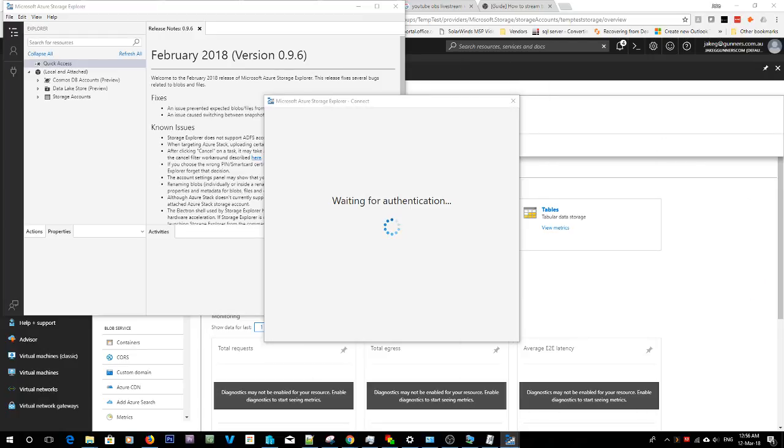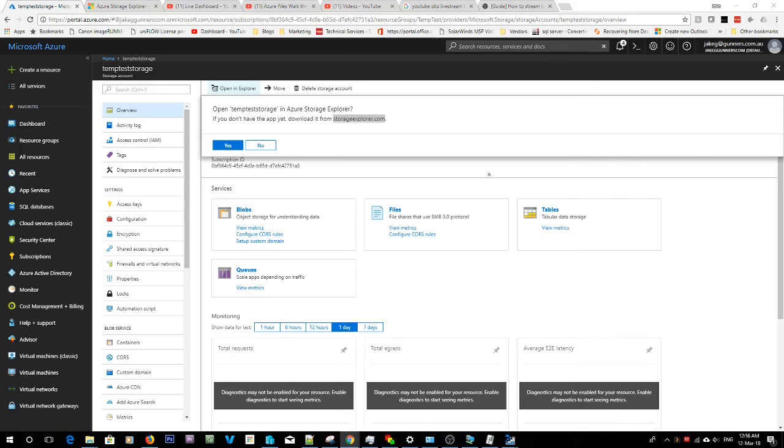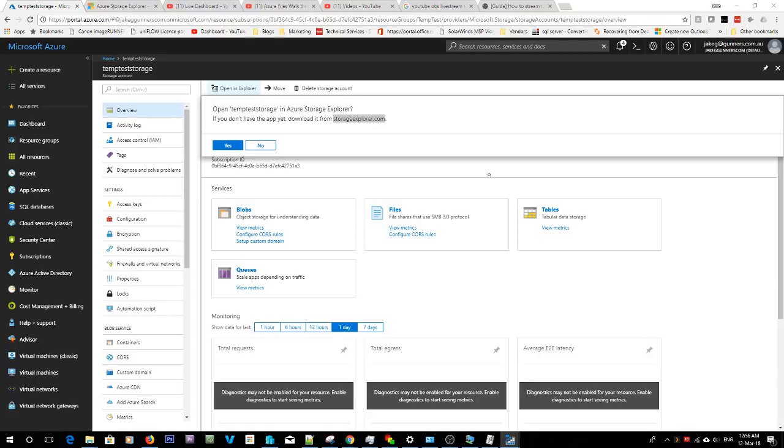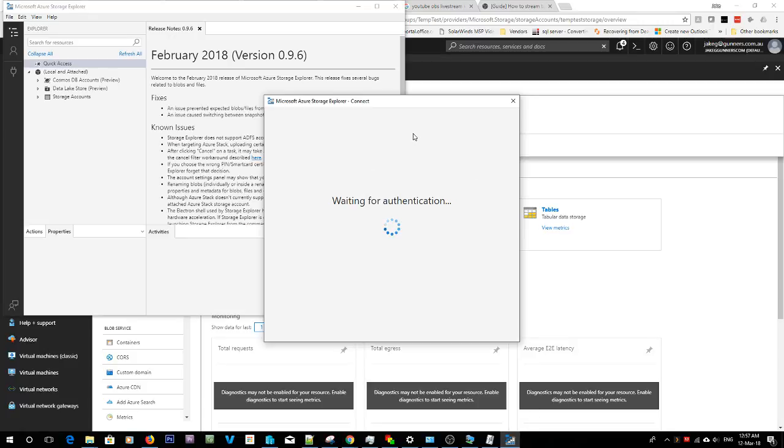So you're going to want to log in, which I don't want you guys to see the password, so I'm going to do it on the other screen. Because we all know some silly person will probably try to do something silly if they see me type in my password. So now that's waiting authentication.